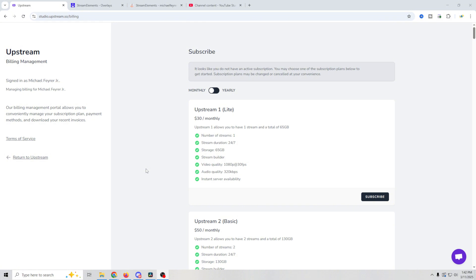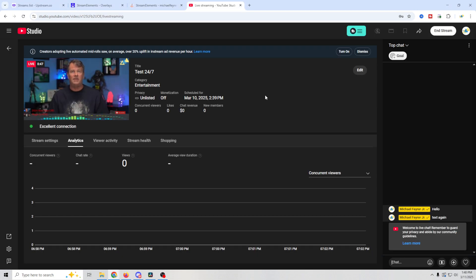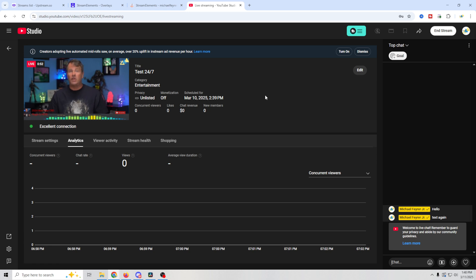This is the perfect example of when a piece of software is purpose built to do a specific task. And it does 24/7 live streams very well. And if 24/7 live streams is what you want to do, then the price is well worth it. It will make your life so much easier. In my opinion, if you're trying to do a 24-hour live stream, this is an absolute game changer. Upstream is so incredibly powerful.